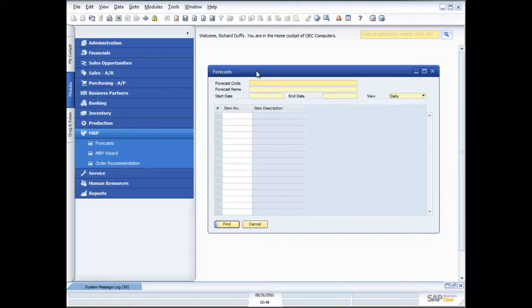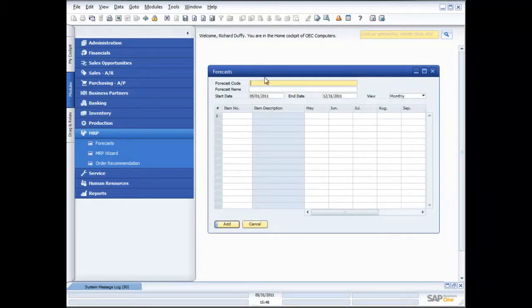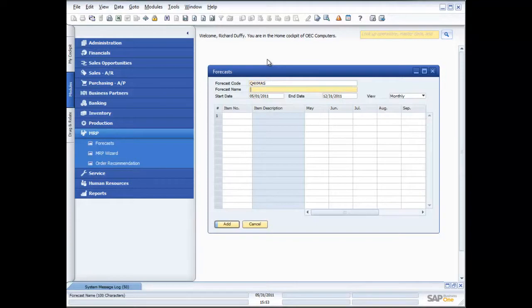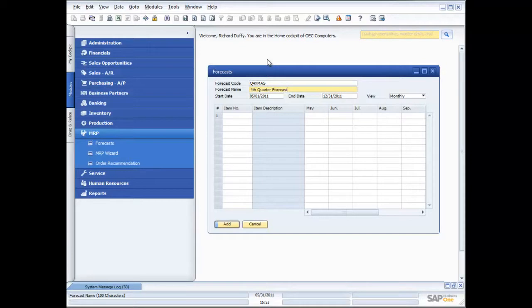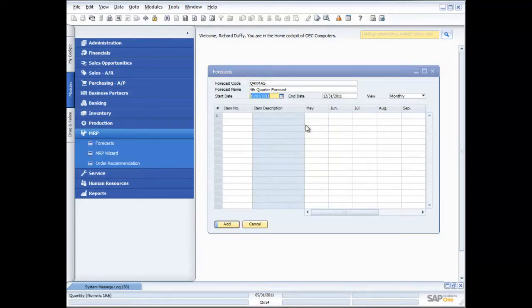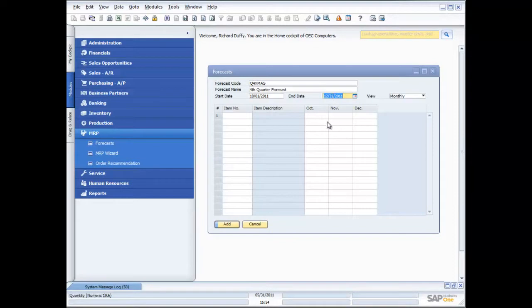With SAP Business One, you can create as many different forecasts as you like. I'm going to create a new forecast for my consumption for the Christmas quarter of the year. I'll make this my Q4 Christmas forecast. My forecast name is 4th quarter forecast. My starting date is October the 1st, and my ending date is December the 31st. So I've got three months in my quarter.